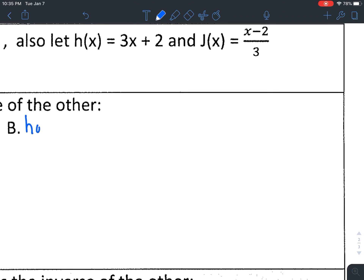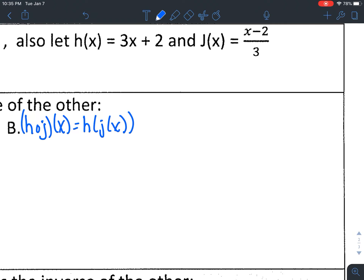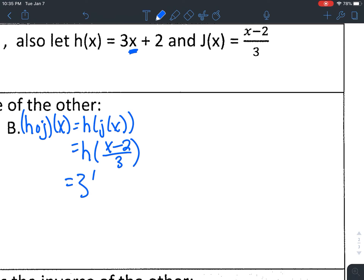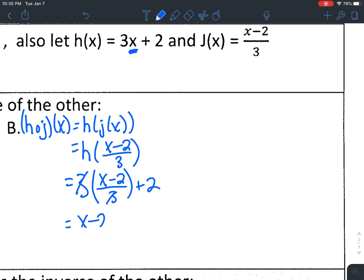I need to show h of j of x gives me x, and j of h of x also gives me x. H of j of x is h of (x − 2)/3. Plugging (x − 2)/3 into h, which is 3 times my x value: 3 · ((x − 2)/3) + 2. The 3s on top and bottom cancel, giving x − 2 + 2. The minus 2 and plus 2 cancel out, leaving just x.